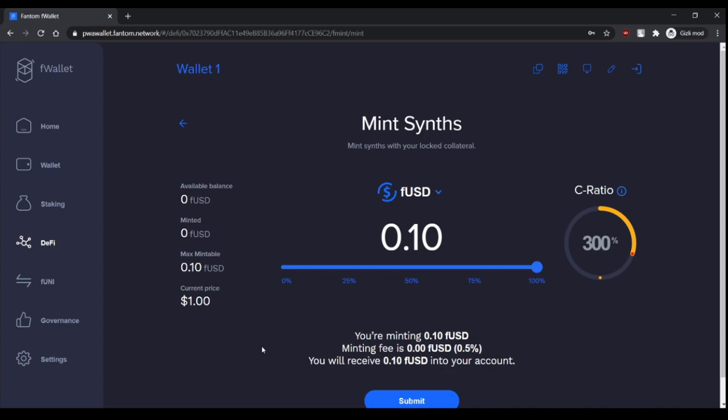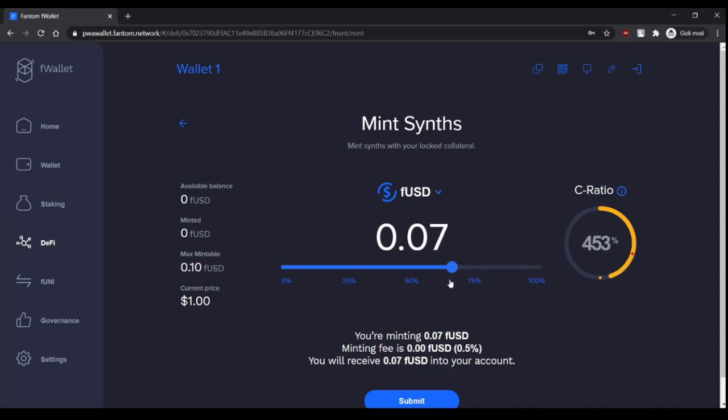If you have a C-ratio above five hundred percent, you will earn rewards. And here is the minting fee, point five percent.